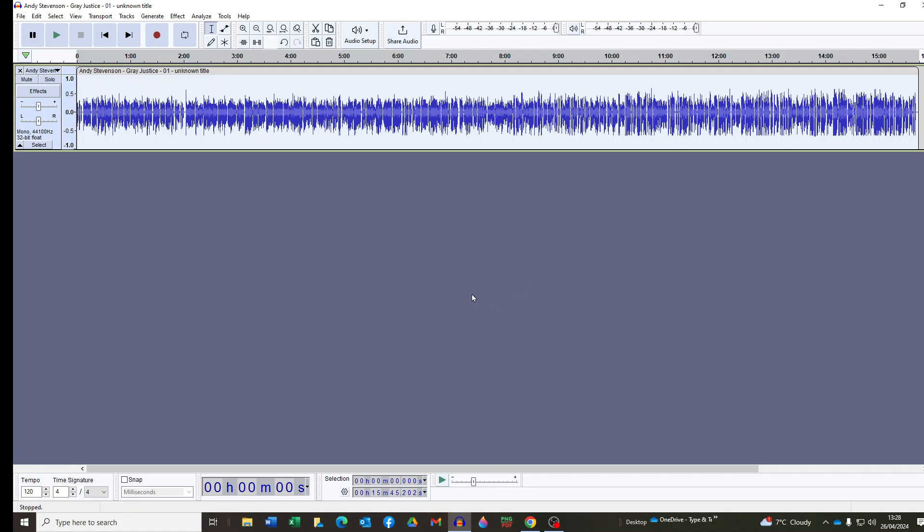Now just to say you'll need to use ACX Check on every individual file recording for your audio book and I suggest that you do that immediately after you have edited and mastered each file.